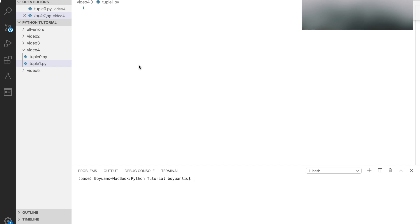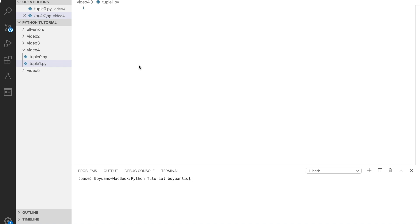To access an element in a tuple, you can use the index number just like in a list. You can use negative index or a range of values. Let's demonstrate that in tuple.